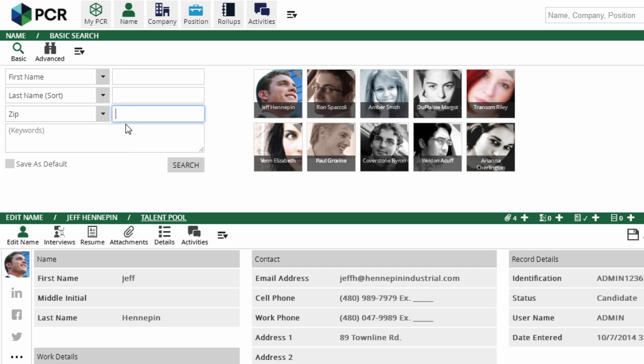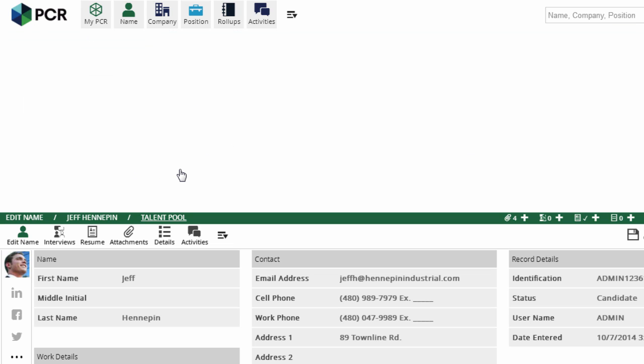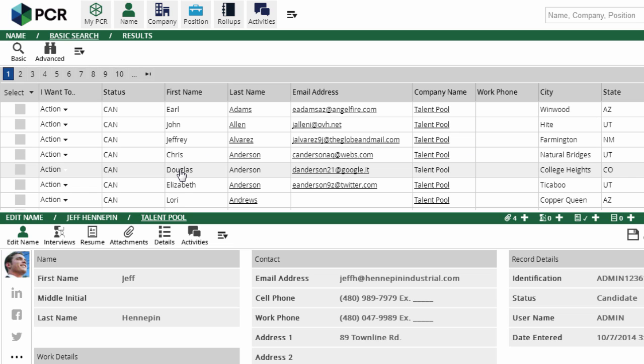For example, searching 845, 856, 874, 813 finds people near the four corners of Arizona, Utah, Colorado, and New Mexico, even though that area encompasses multiple cities and states.